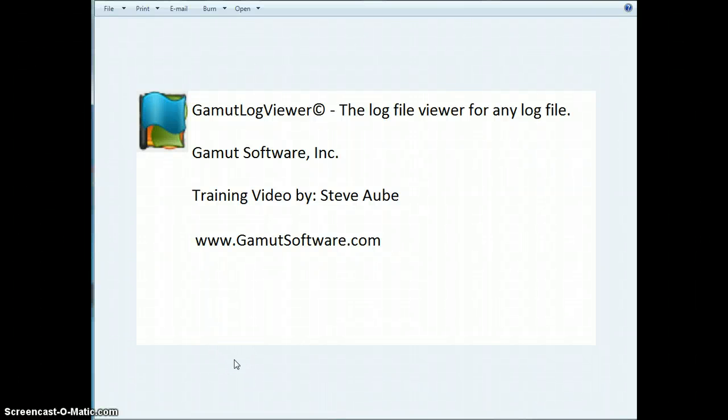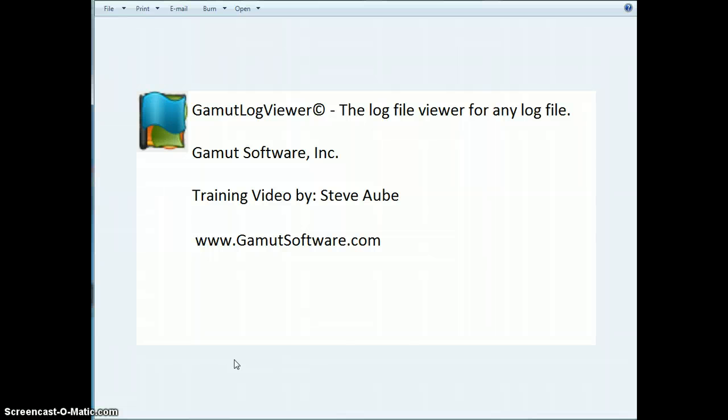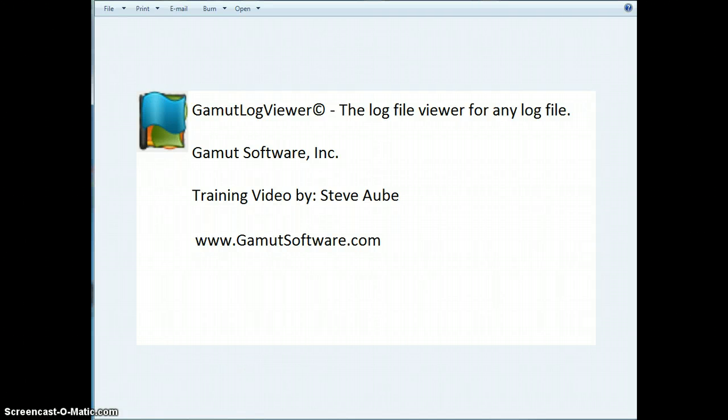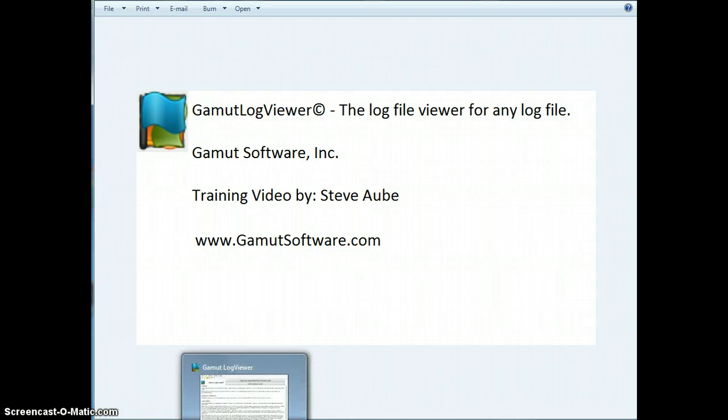Hello, this is Steve Obie from Gamut Software, and today I'm going to be discussing some of the features available in Gamut Log Viewer that are available from the View menu.